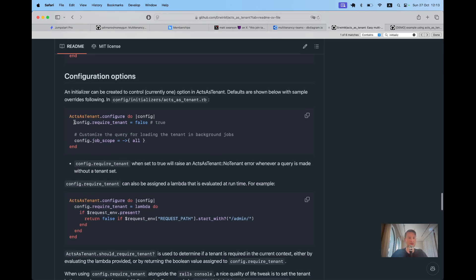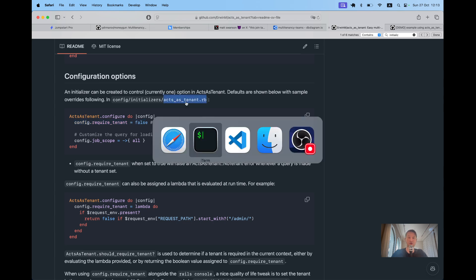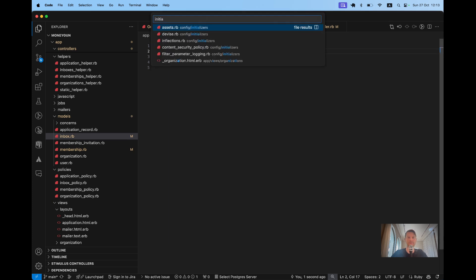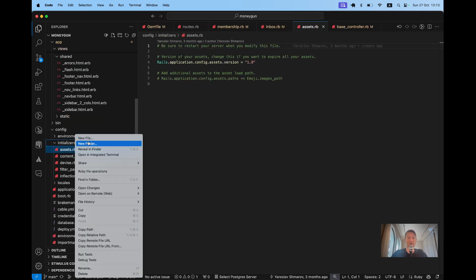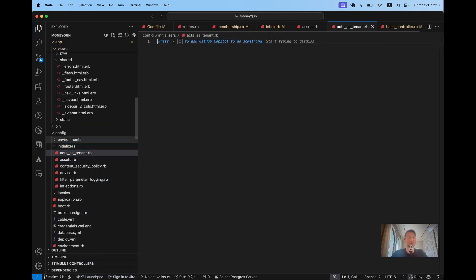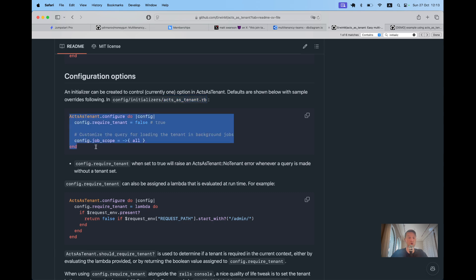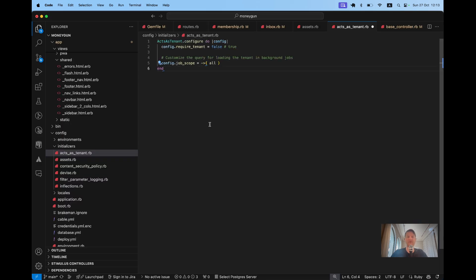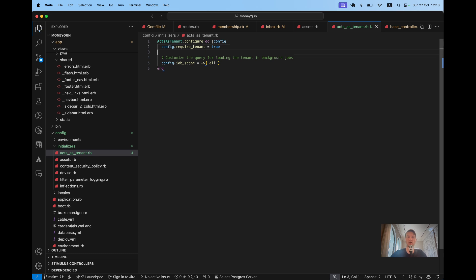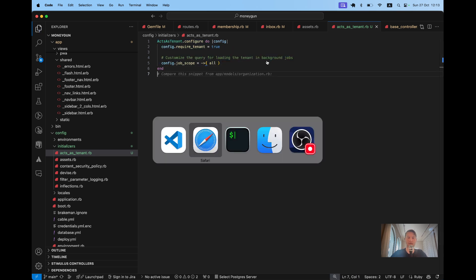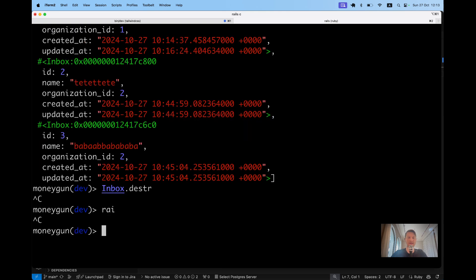That's why we're going to use the main security feature of `acts_as_tenant` — the setting to require a tenant. Let's create an `acts_as_tenant` initializer. There's no point adding this gem if you don't add `require_tenant: true`. So let's set `require_tenant` to true and run the tests.